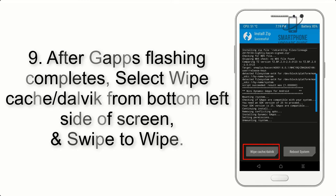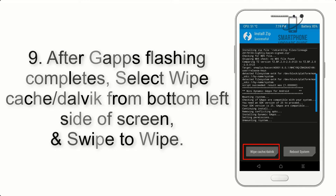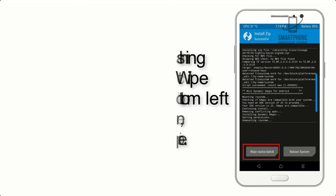Step 8: Flash the GApps zip package in the same manner. Step 9: After GApps flashing completes, select Wipe Cache and Dalvik from the bottom left side of the screen and swipe to wipe.